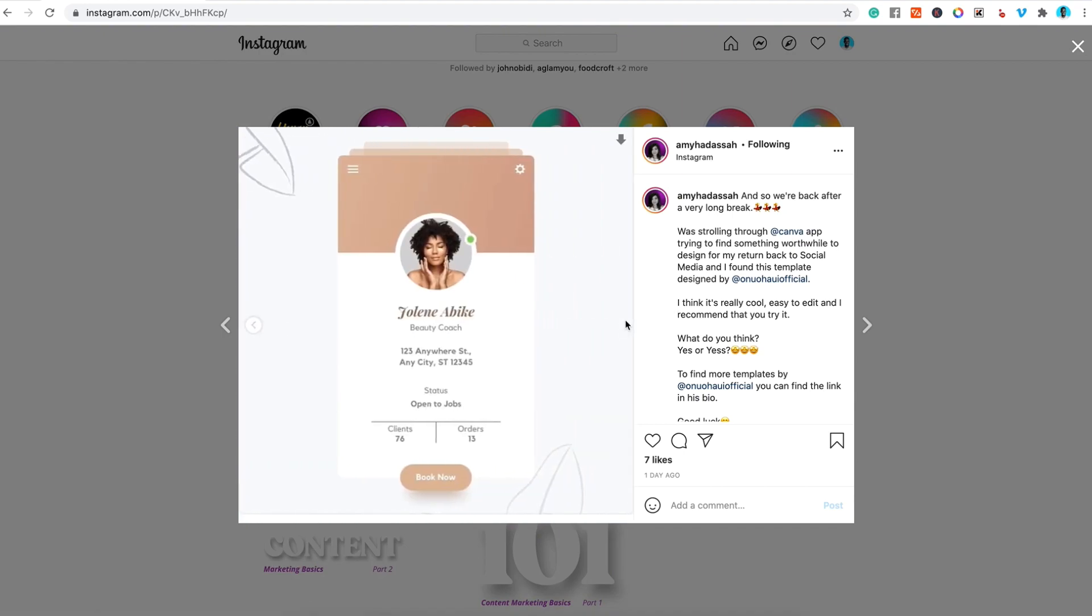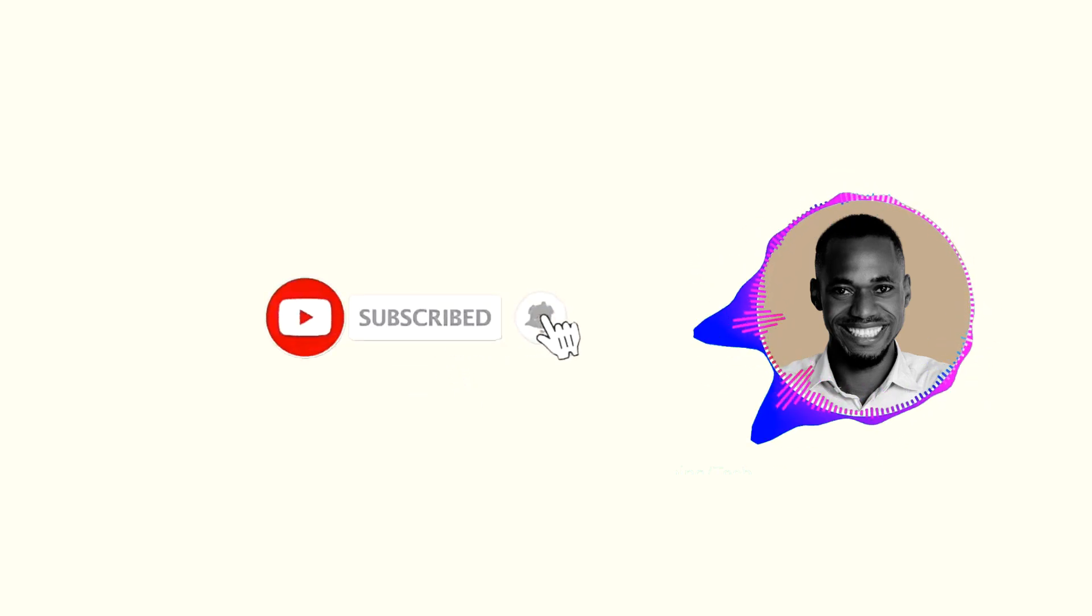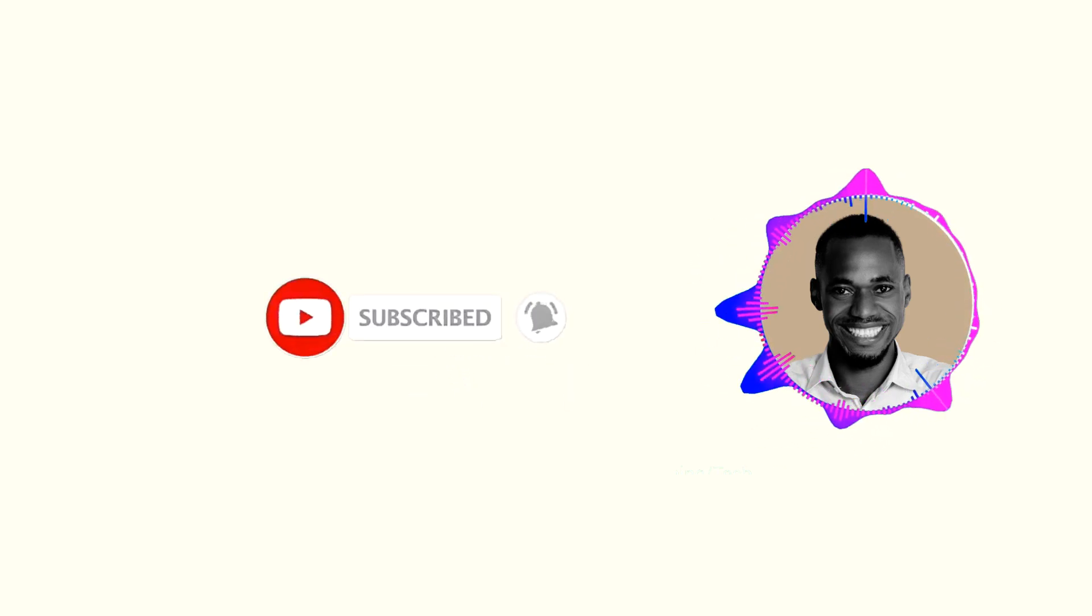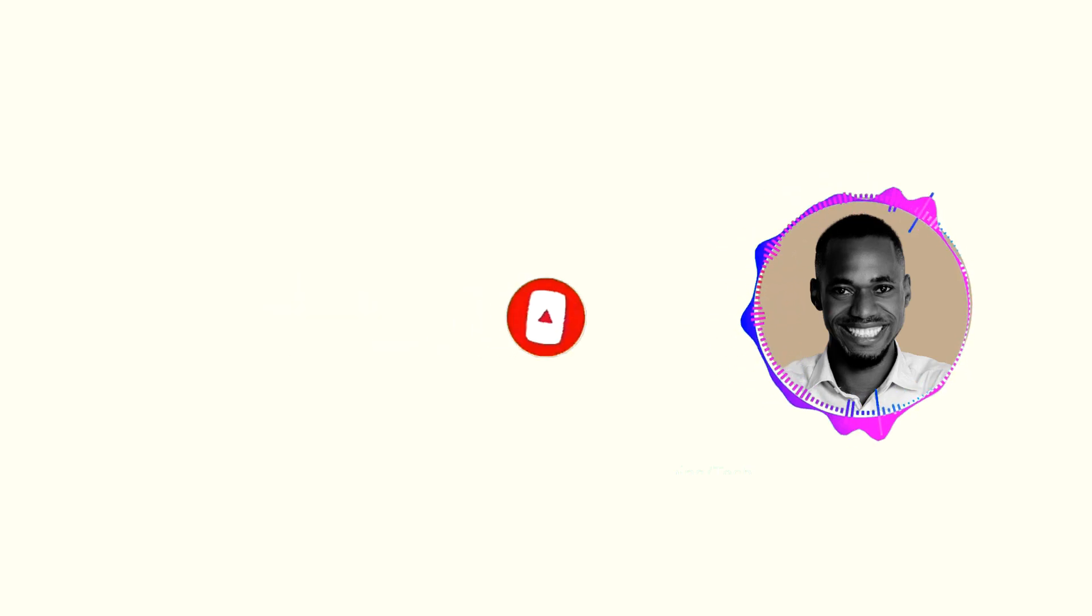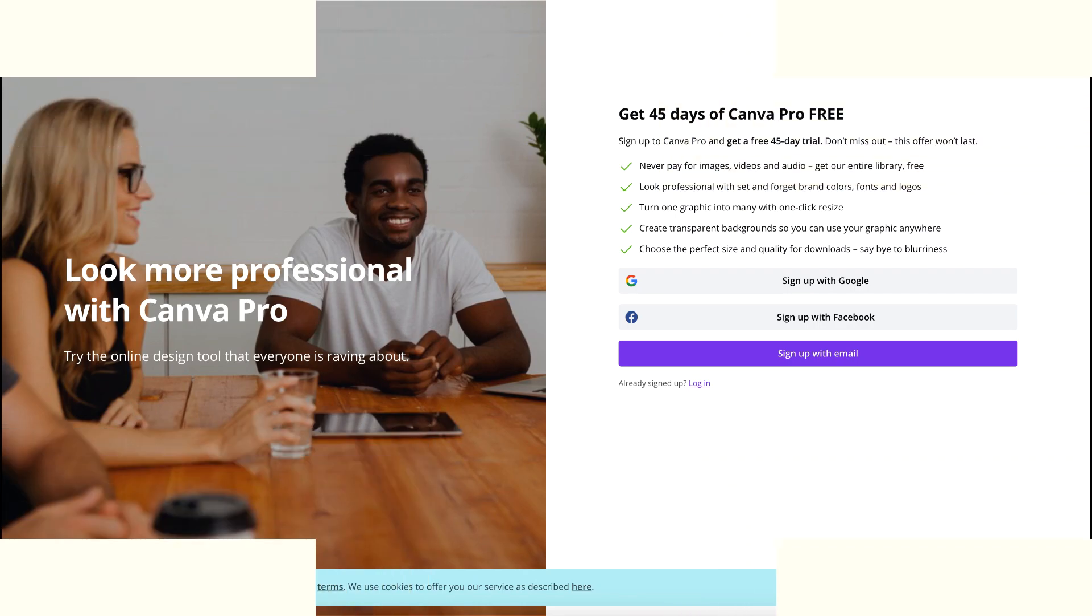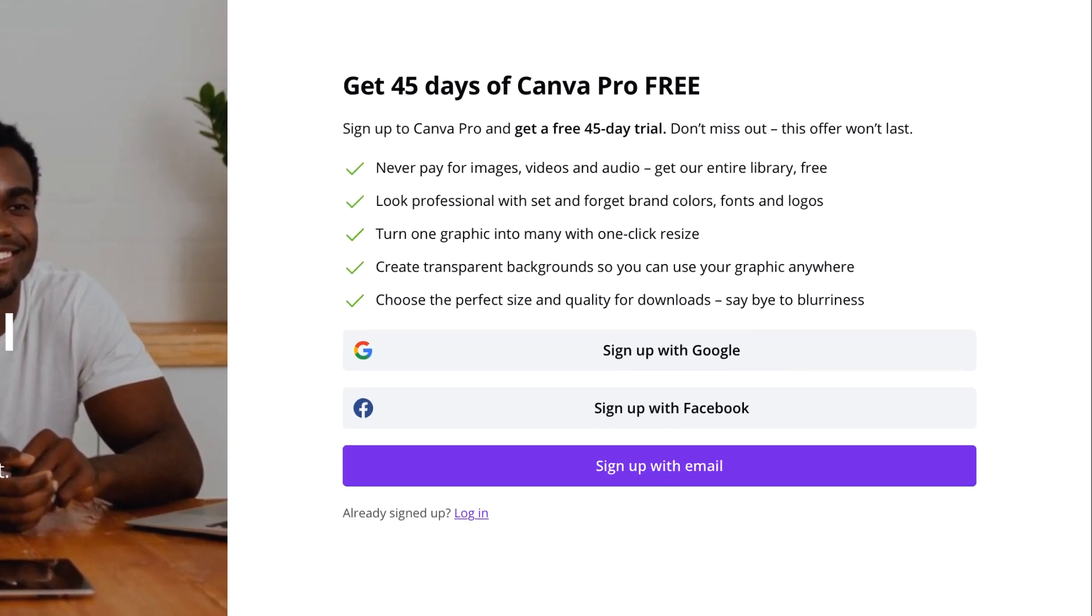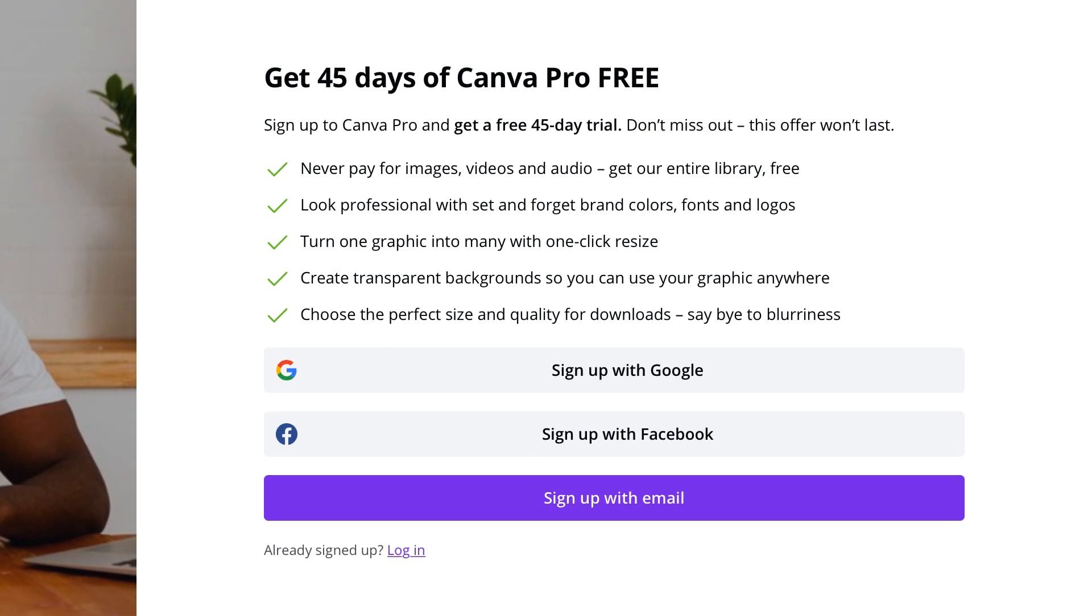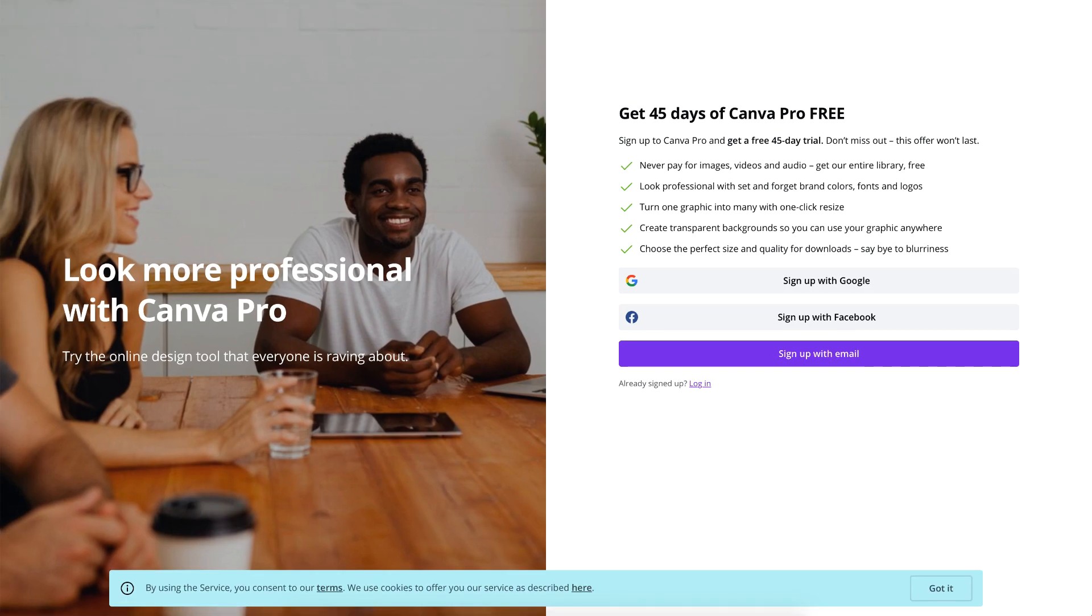But before we get started, make sure you subscribe to this channel, smash the like button, and click the notification bell icon so you'll be the first to get notified when I publish new videos like this every single week. If you'd also like to try Canva Pro, I have a link in the show notes below that will give you access to free trials for 45 days. Now let's get started.